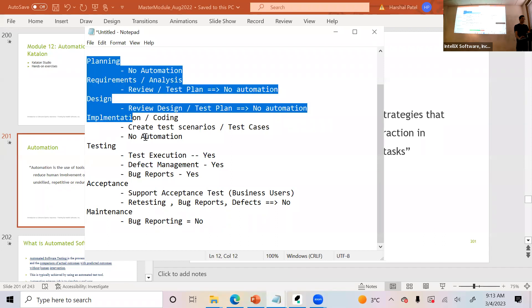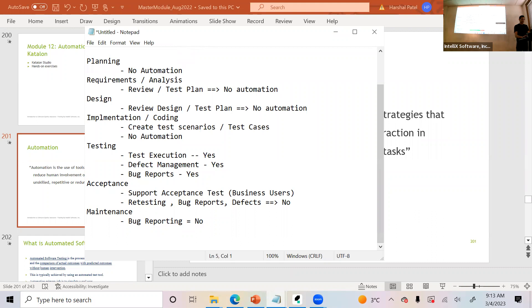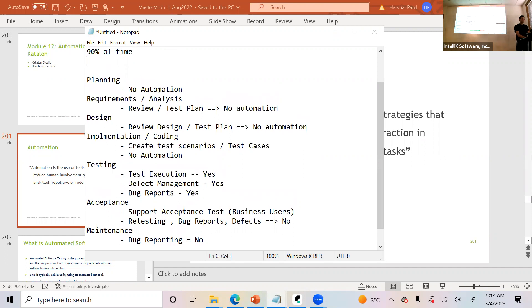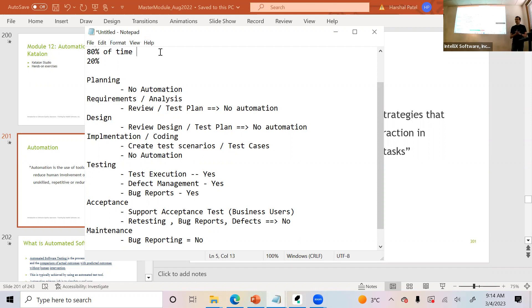Looking at all these phases, where do you spend most of your time as a QA? About 80% of the time you spend on requirements analysis, implementation, and acceptance — the activities you cannot automate. Only about 20% of activities, which is the execution portion, can be automated.